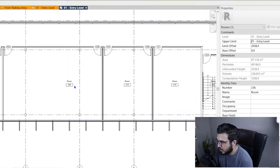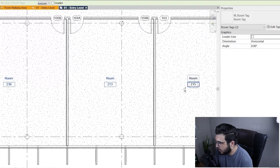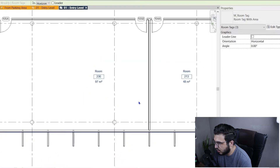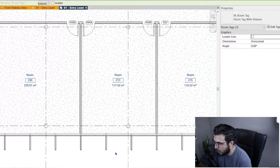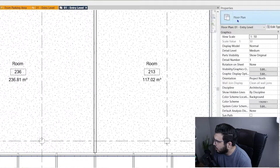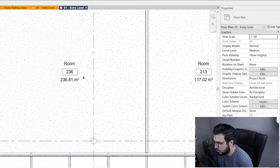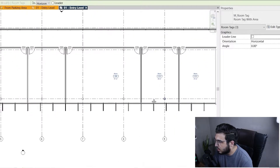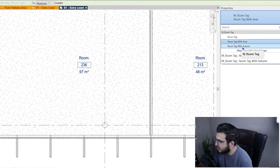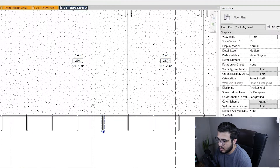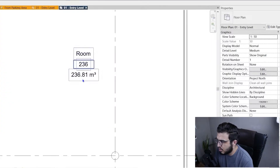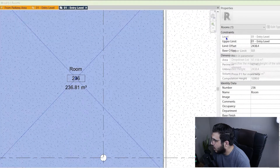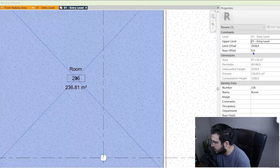Let me put the room tags on 'Room Tag with Area' so you can see the area of each space. You can also put it on 'Room Tag with Volume' which will show the volume. For area it is straightforward — you just have the area of each room. For volume, you need to ask yourself: what are the references, where is the top, and where is the lowest part?